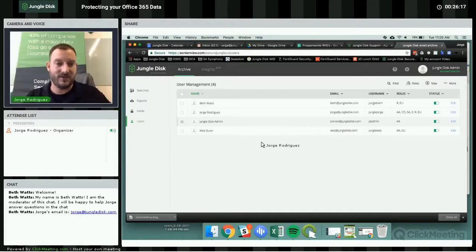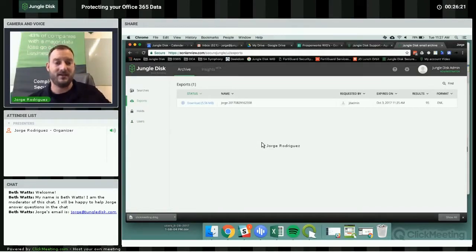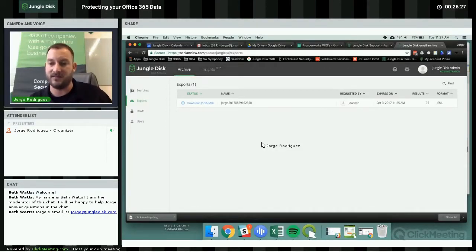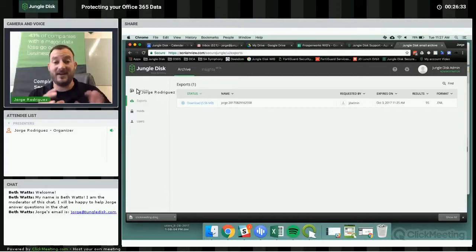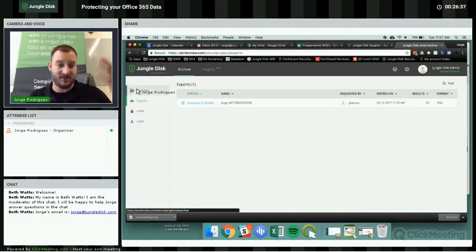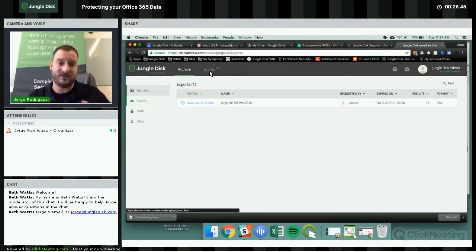Going back to exports — it's complete now. You can see the export tells you how big the file is, and you just download it. This is an EML file so I'd open it with a program on my Mac. That's how easy it is to set up, and those are a lot of the features within the archive.